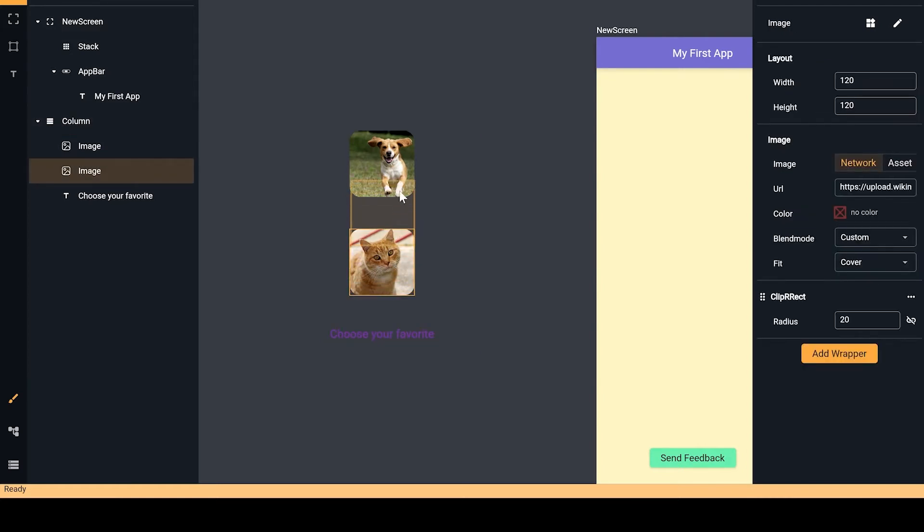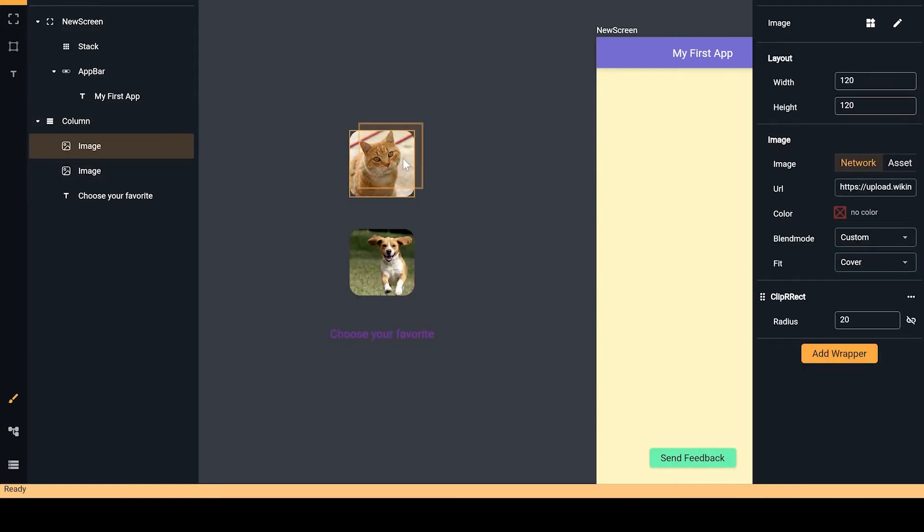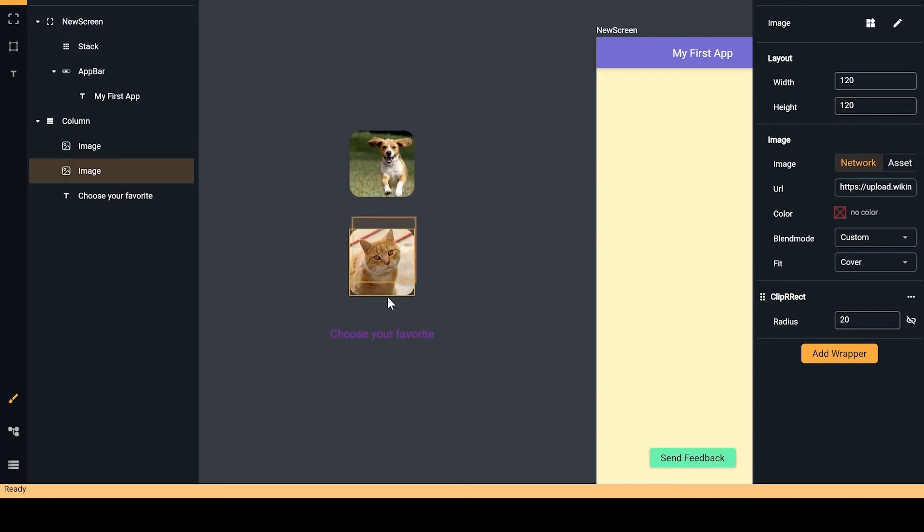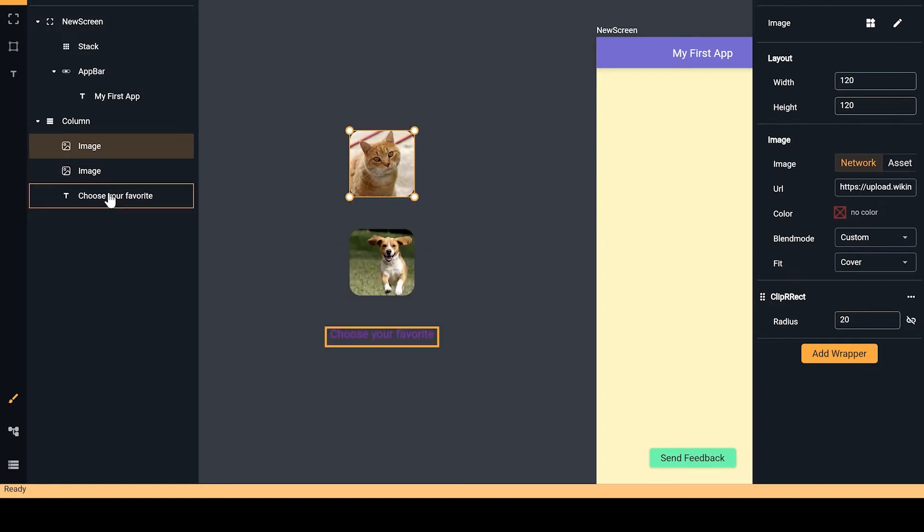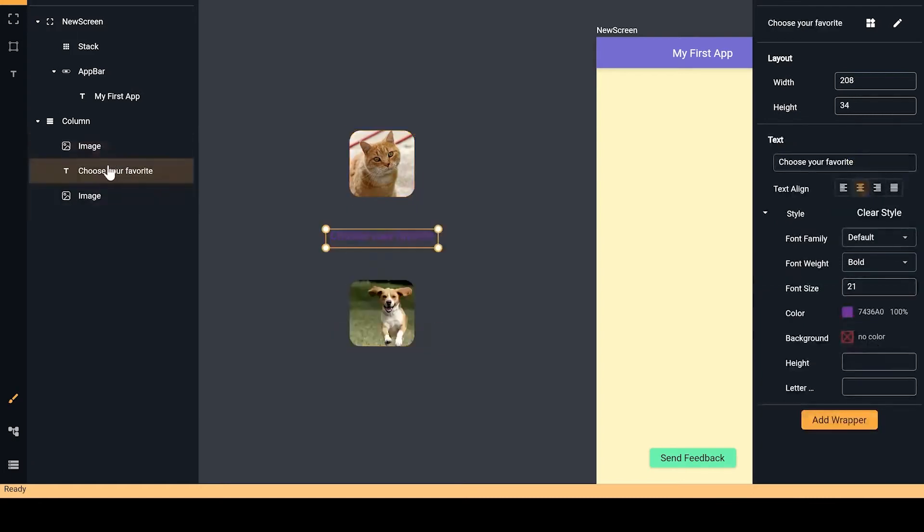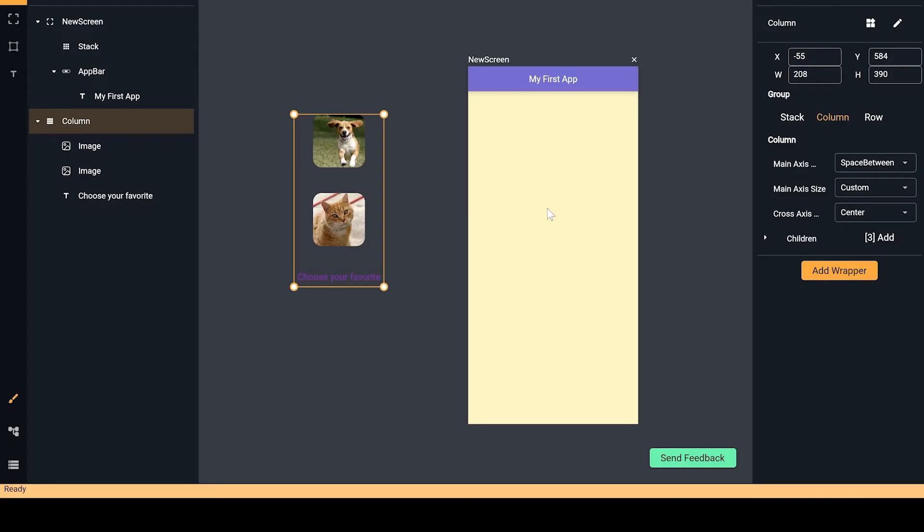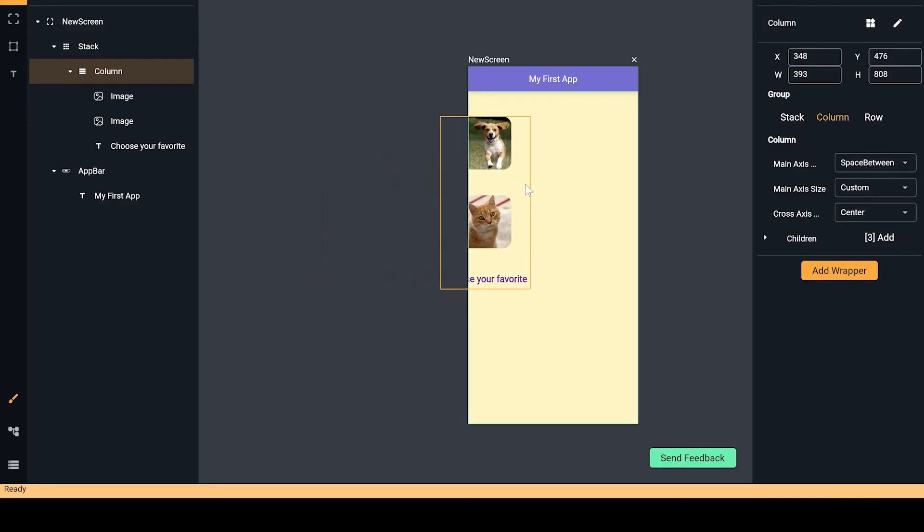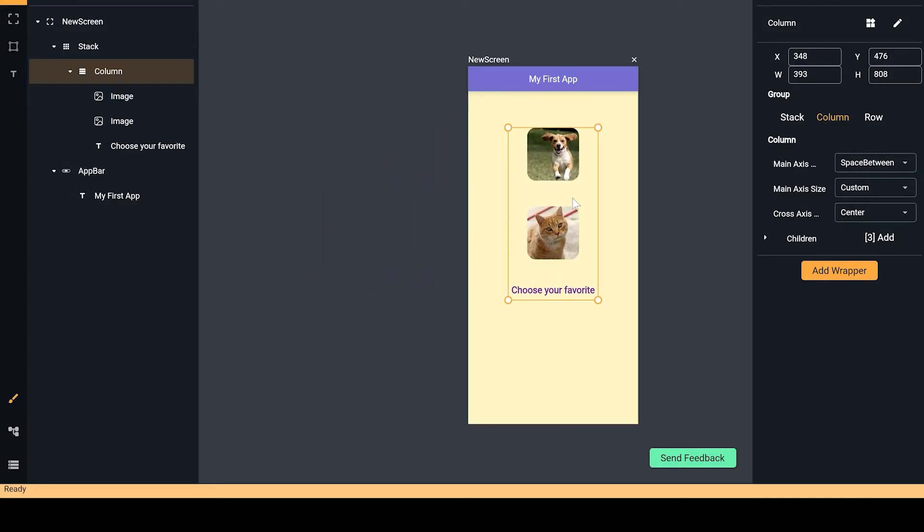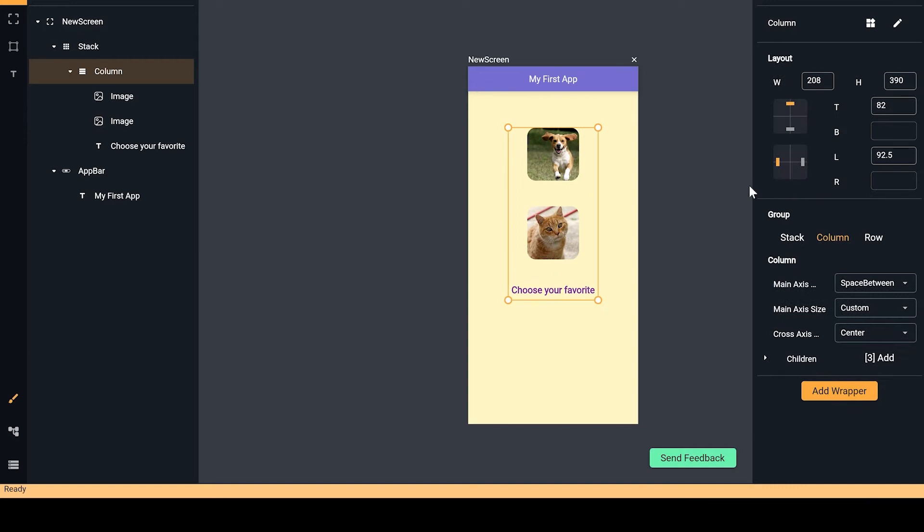And simply by drag and drop, you can change the position of the widgets. Or you can do the same by the outline. That's cool. Let me drag the column inside the screen, and then I want the column to take the whole screen.